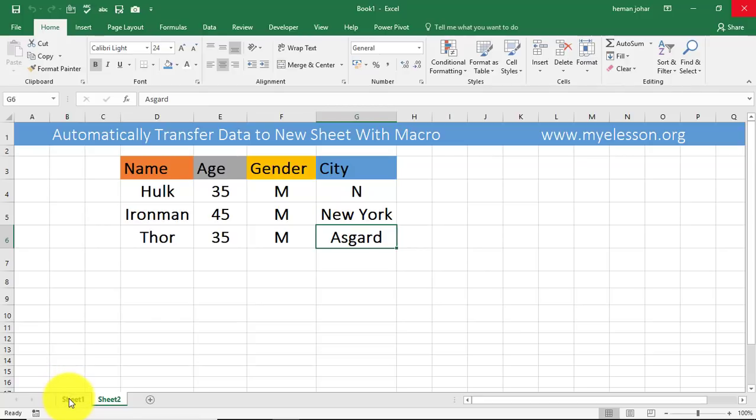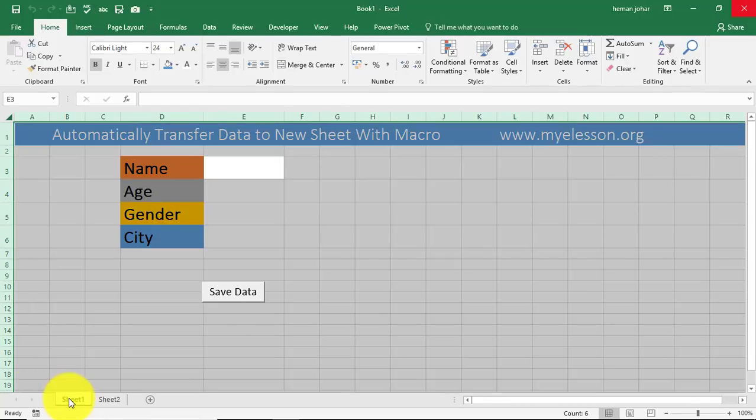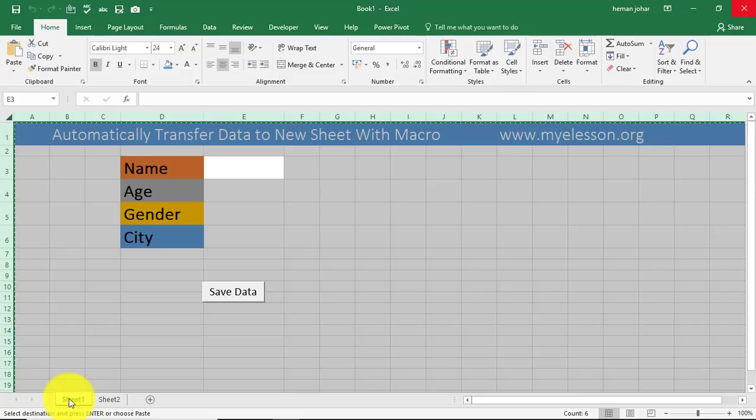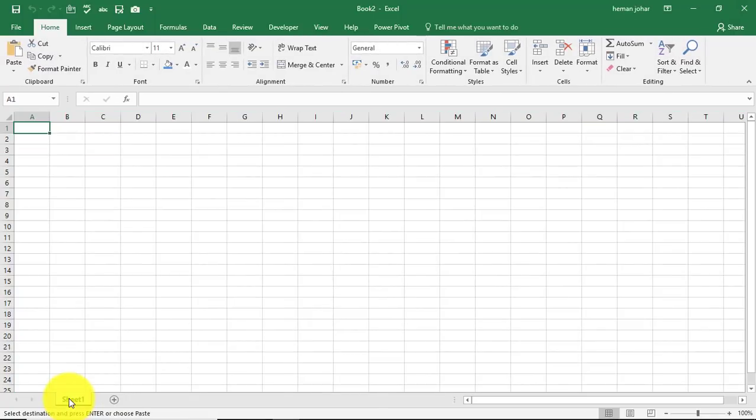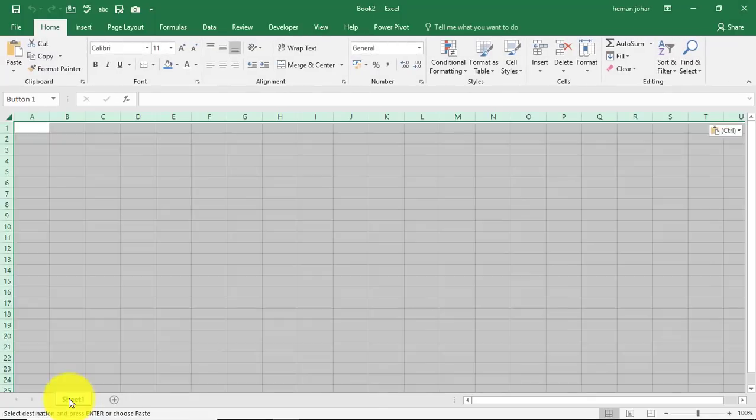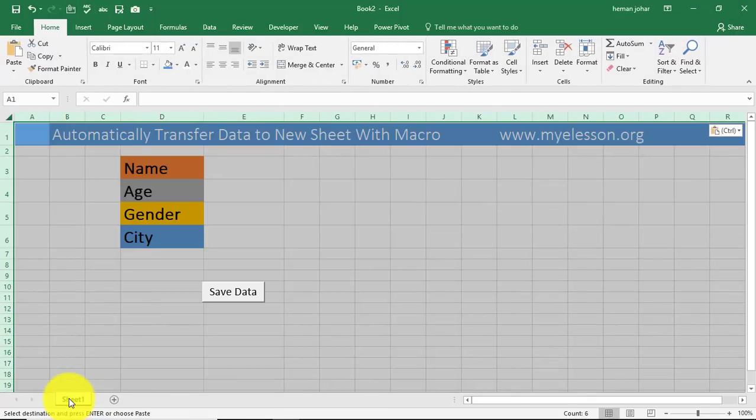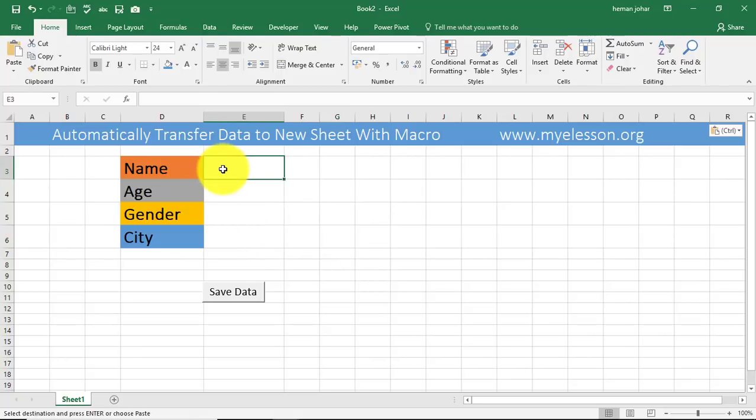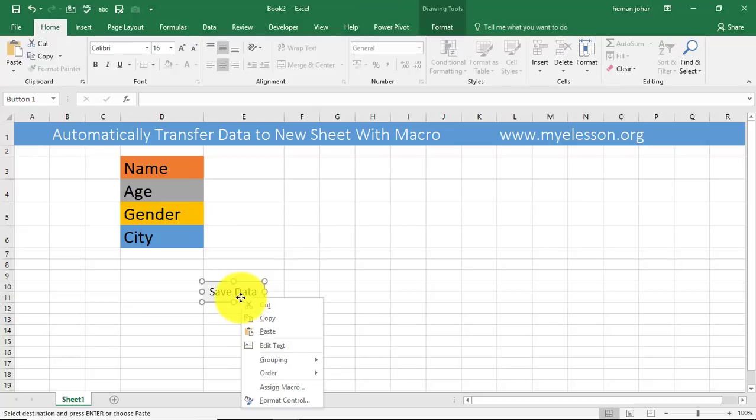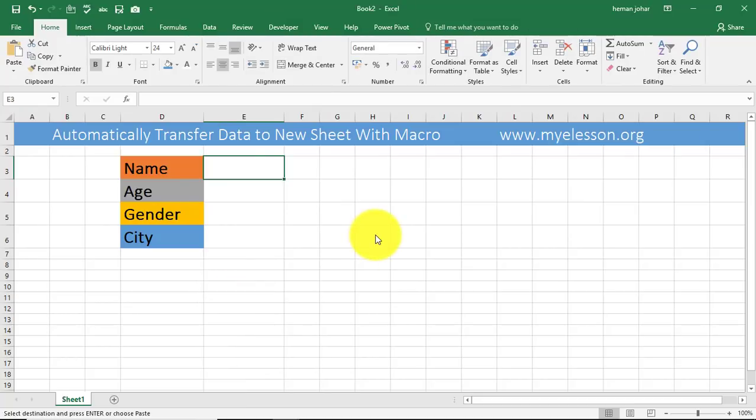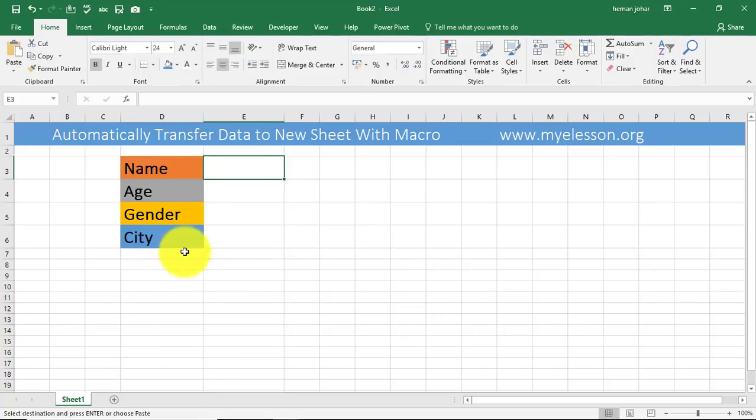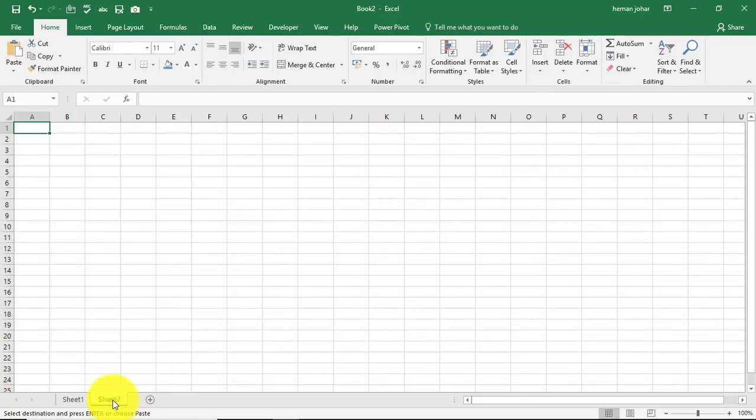So what has to be done is let's copy this data to a new book. So I press control A, copy this complete data. Now I'm pressing control N to open a new workbook. I'm pressing control V to paste this data. Now whatever I write over here, and I'll remove this also.